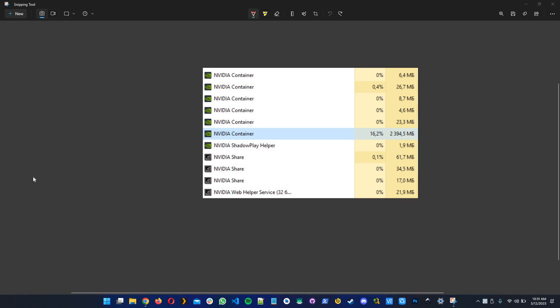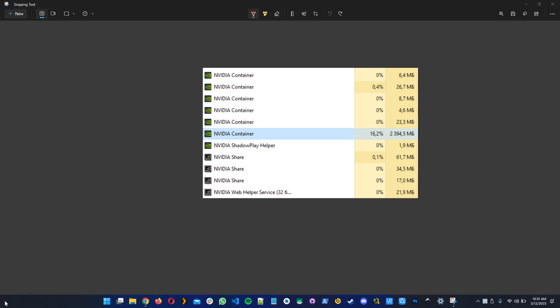Good morning everyone. In this tutorial I want to show you how to prevent the NVIDIA container from using a lot of RAM and CPU.